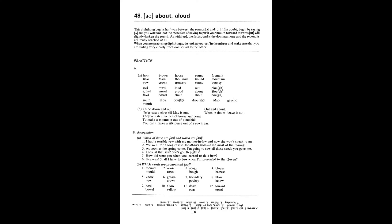B. I had a terrible row with my mother-in-law and now she won't speak to me. We went for a long row in Jonathan's boat. I did most of the rowing. As soon as the spring comes, I'm going to sow all those seeds you gave me. Look at that sow. She's got sixteen piglets. How old were you when you learned to tie a bow? Heavens, shall I have to bow when I'm presented to the Queen? Mound. Mould. Rouse. Rose. Rough. Bow. Blouse. Browse. Know. Now. Grown. Crown. Boundary. Poultry. Blow. Below. Bow. Allow. Yellow. Down. Own. Toward. Towel.